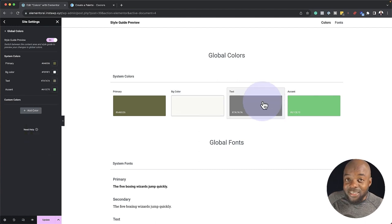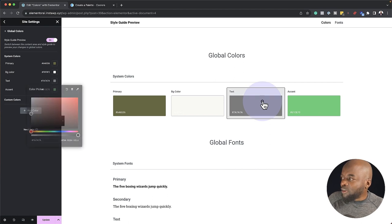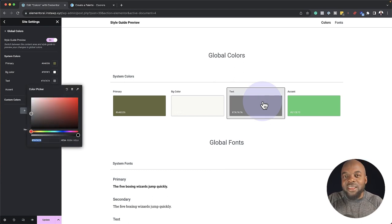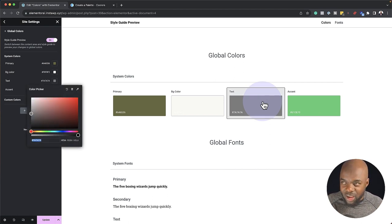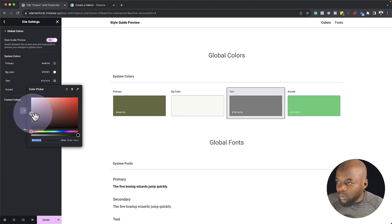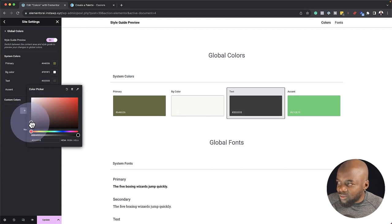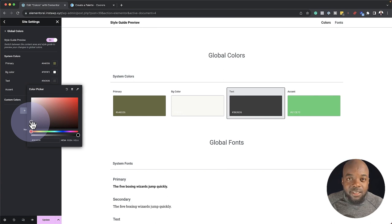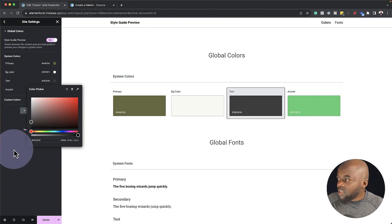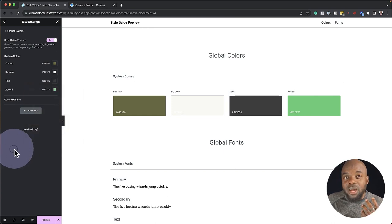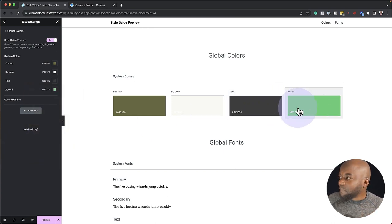Next we have our text color. For the text color it's very easy — we just have to use a very dark gray. I'm going to drag my slider down until I get to 36, 36, 36. So that's going to be my text color.